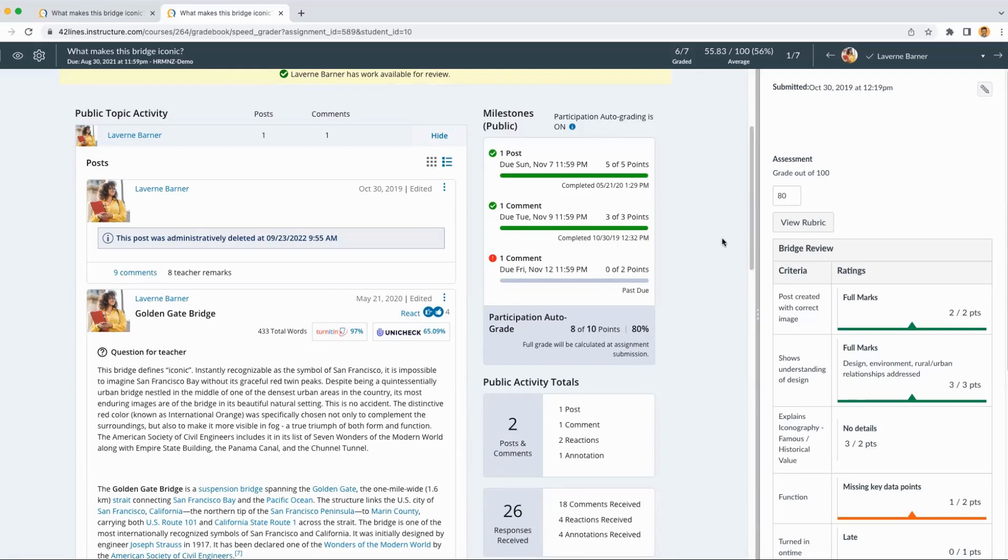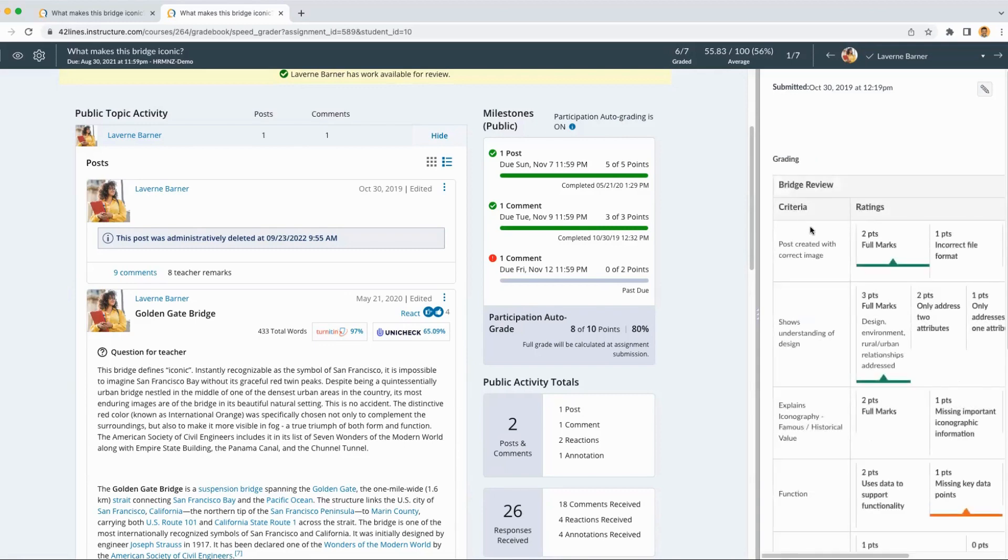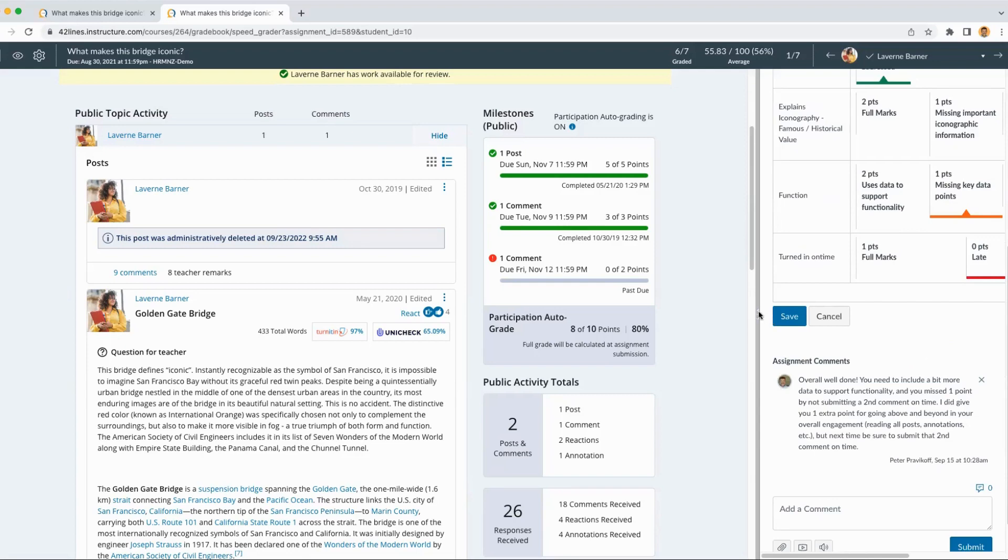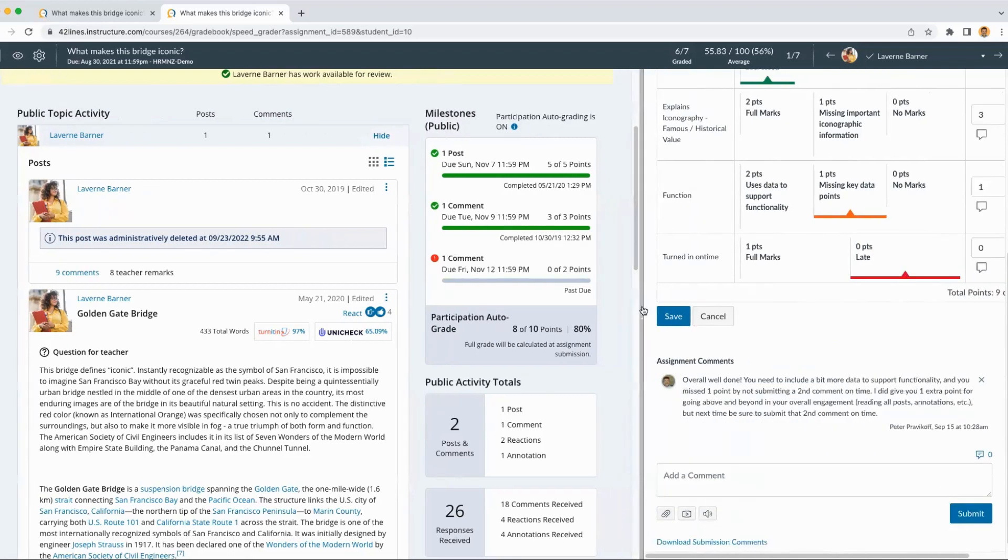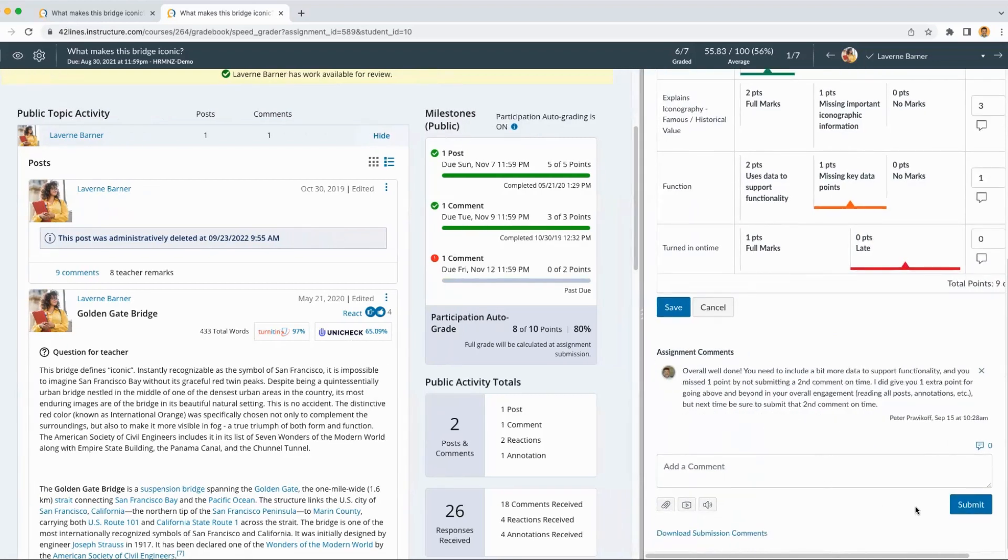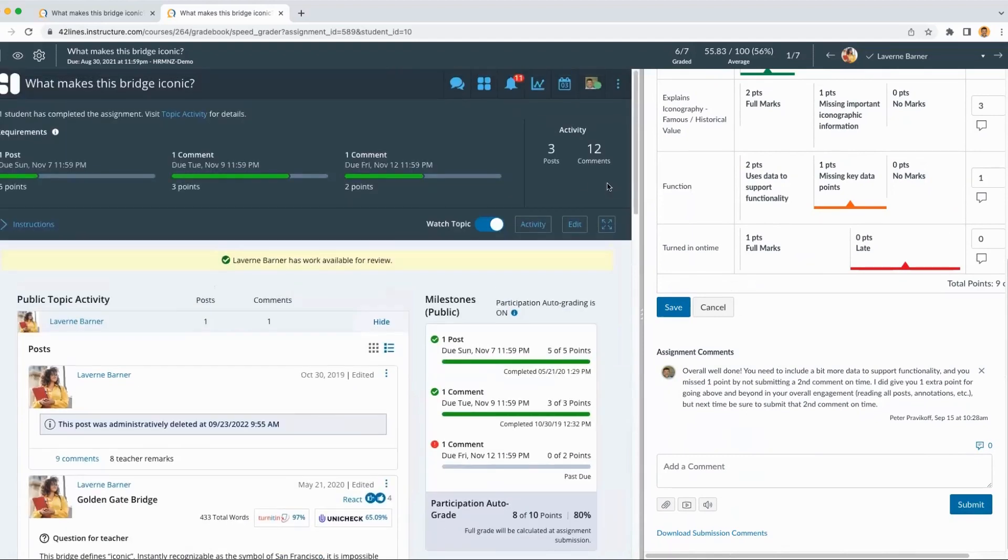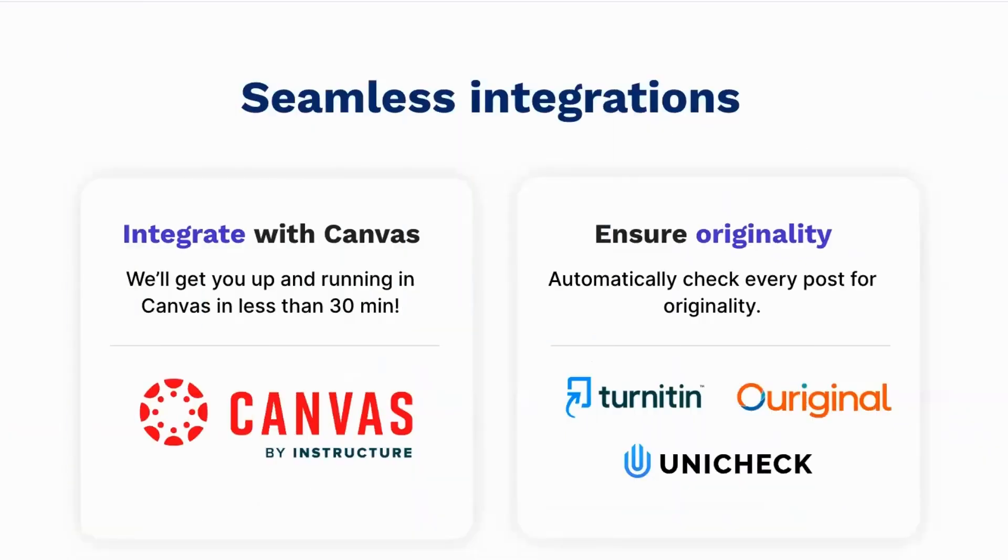In addition, if we wanted to use rubric grading, we do integrate with the Canvas rubrics. Clicking view rubric will show us this rubric. We can always make this bigger, add comments and then submit our grade. So you can see grading discussions has really never been easier than with this interface that Harmonize provides.